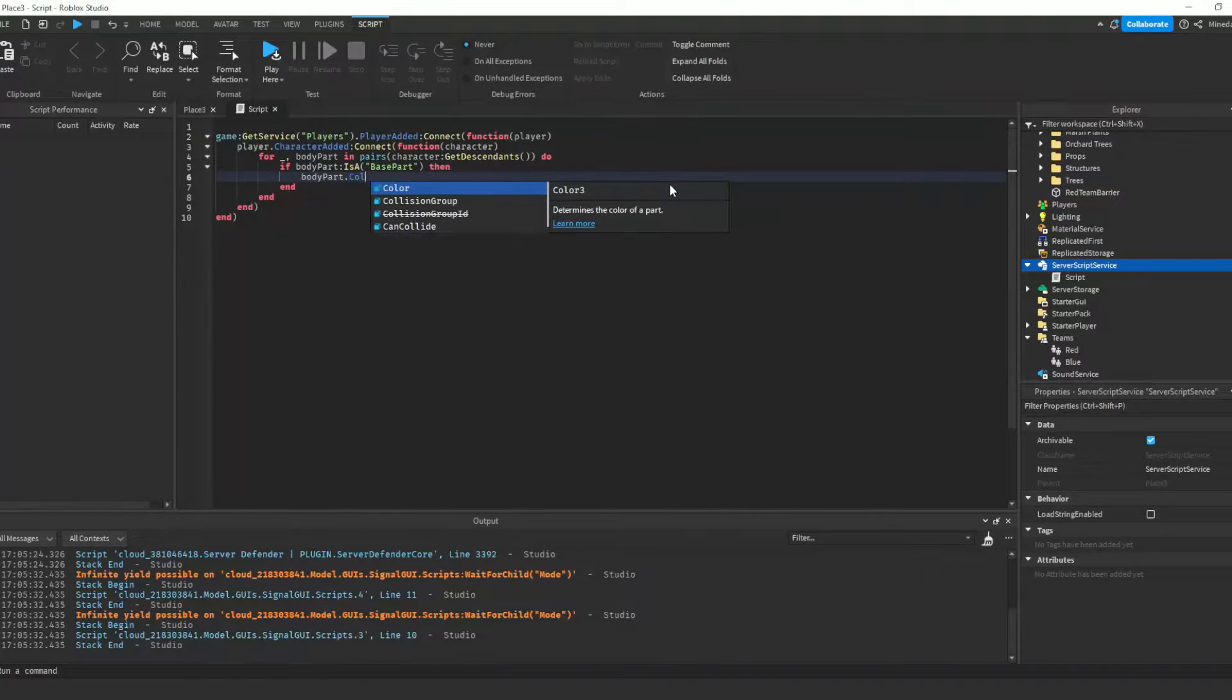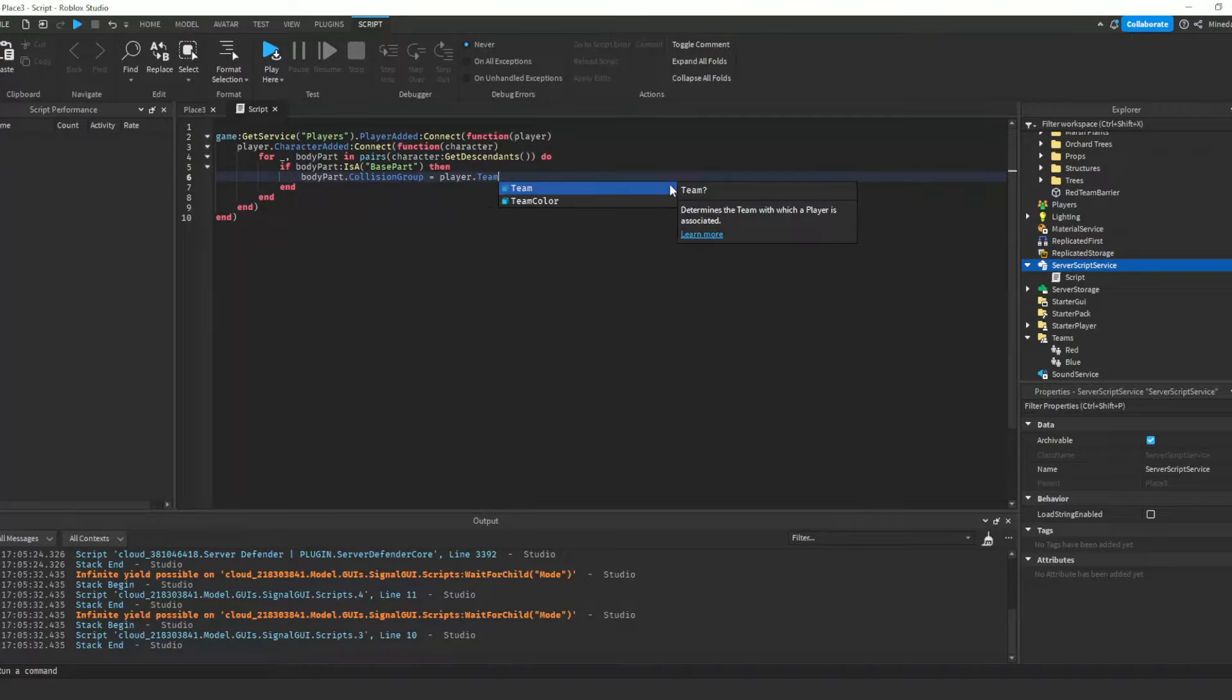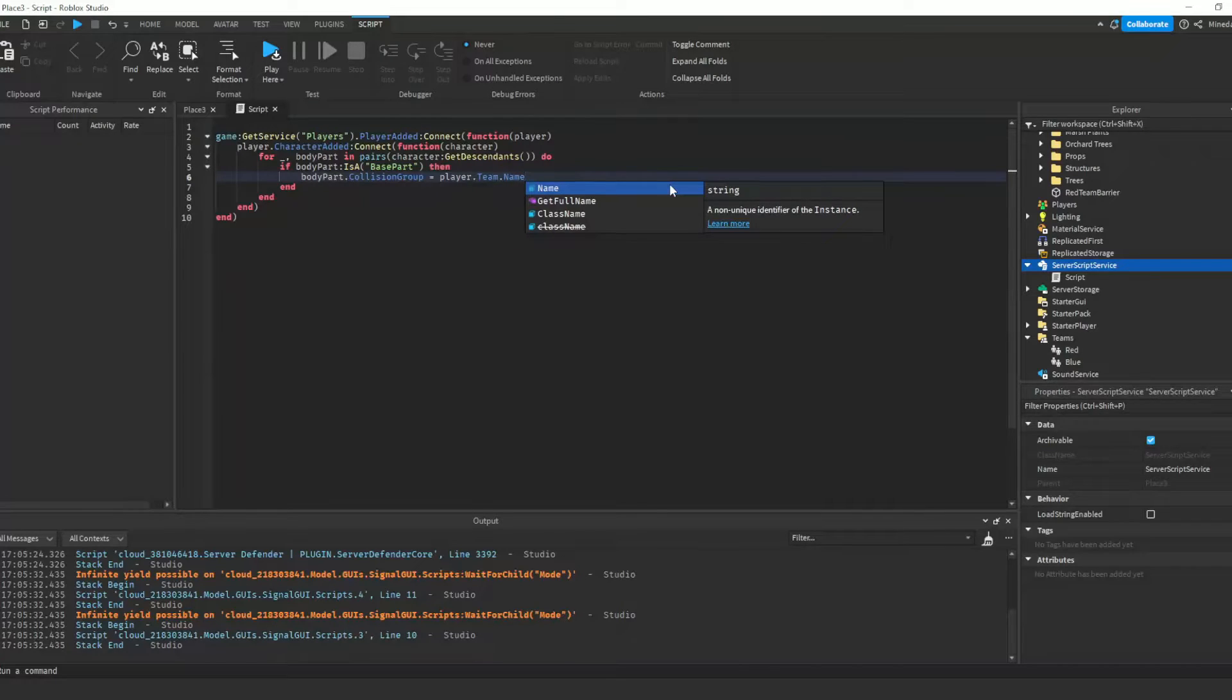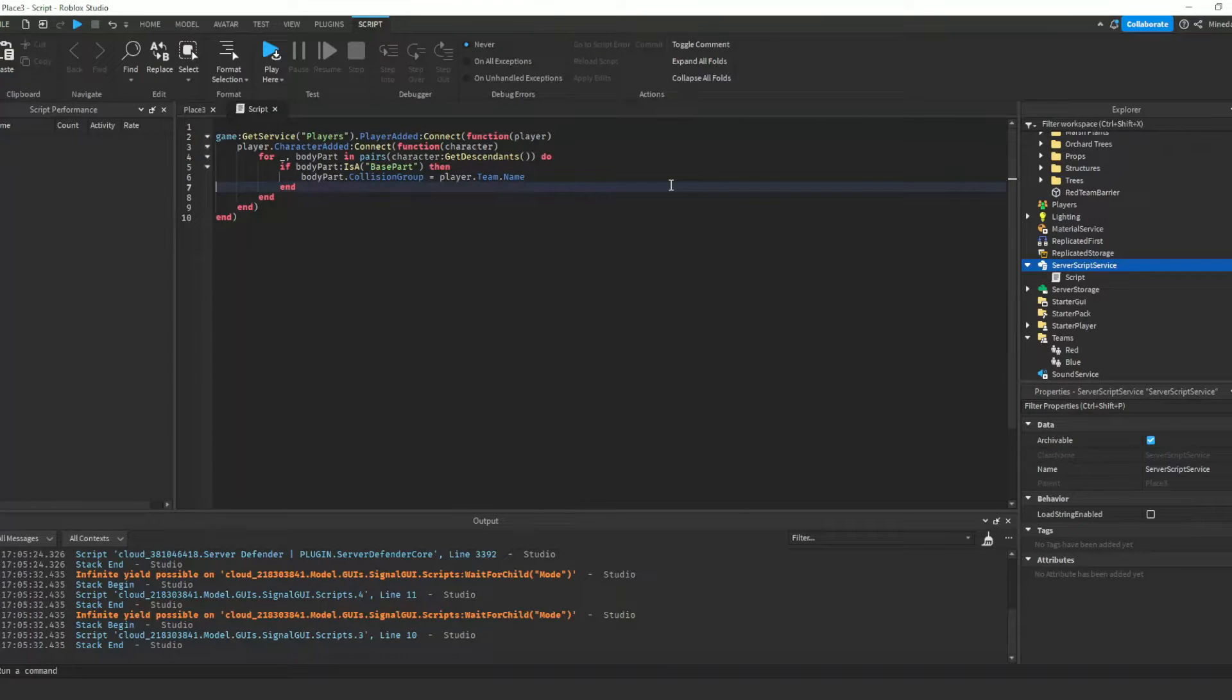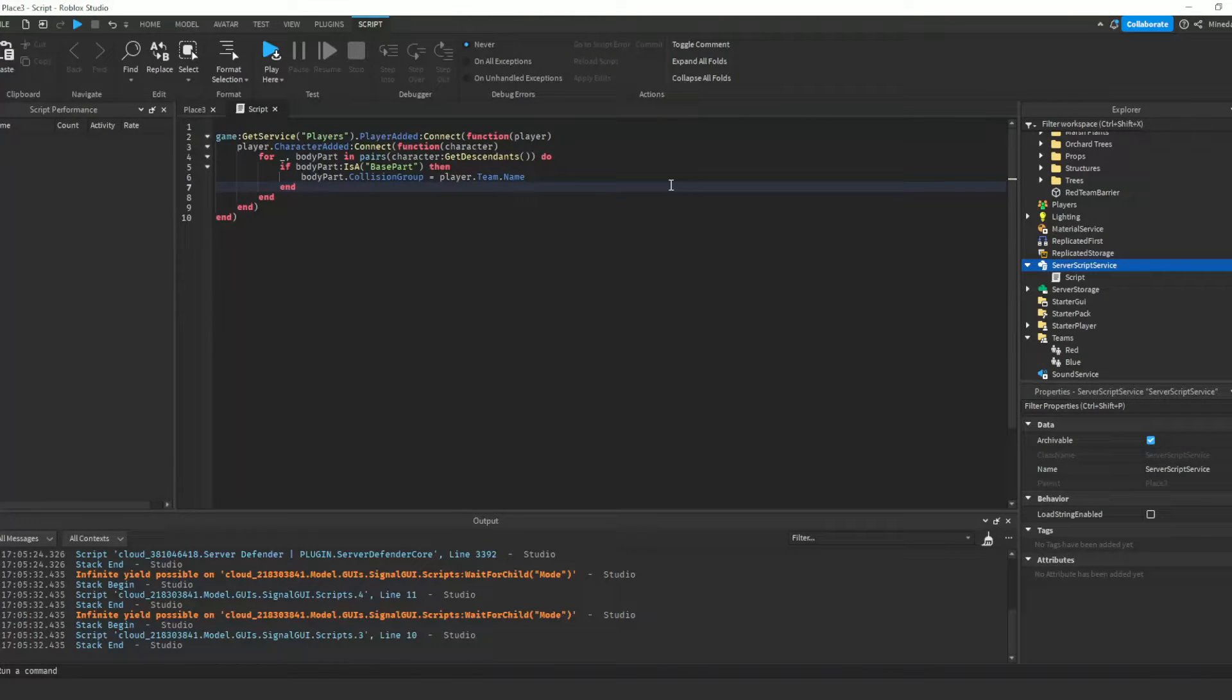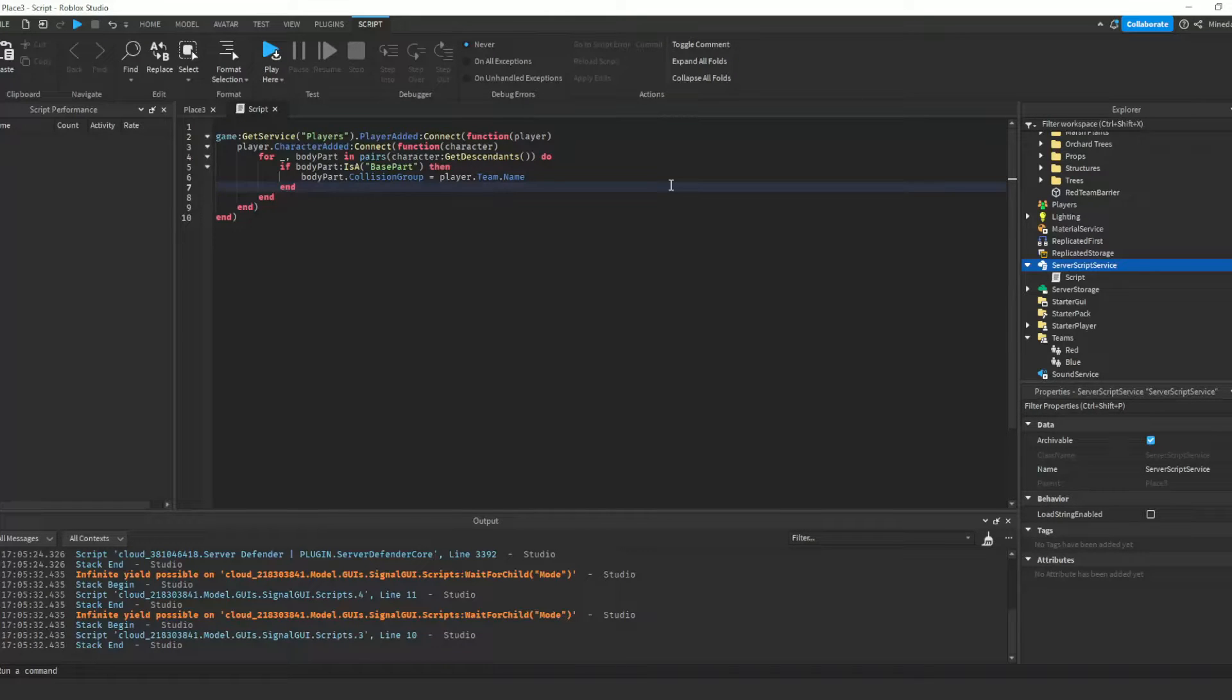then we set that part's collision group to the player's team name. Once again, this is why the collision groups you have made previously have to have the exact same name as your teams. The barrier part's collision groups and the player's collision groups have to match exactly. Make sure to check your capitalization, of course.